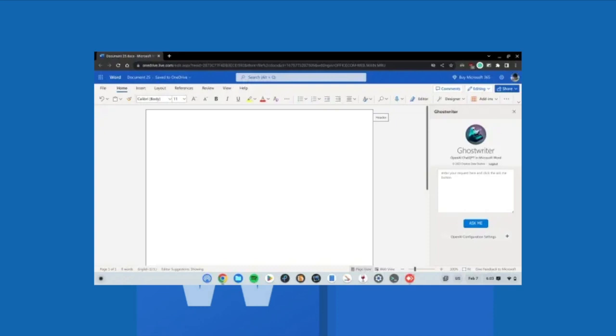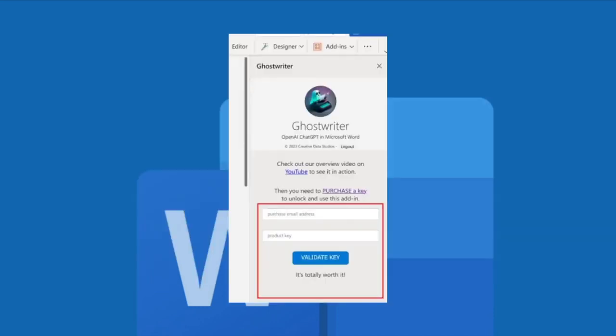Here just enter the email address you used to purchase the Ghostwriter add-in and after that create a free personal account and enter the OpenAI API key into the product key field.